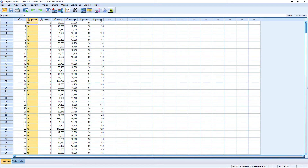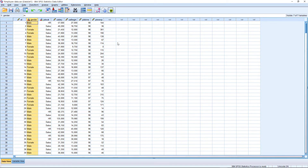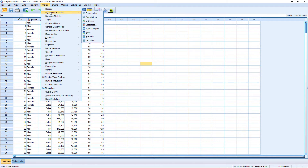The remaining variables in the database are assigned as scale. Now we are going to conduct a descriptive analysis, because descriptive analysis plays a key role in the research process. Click Analyze, then Descriptive Statistics. First I am going to take Frequencies — frequency analysis is very important. Click on Frequencies.